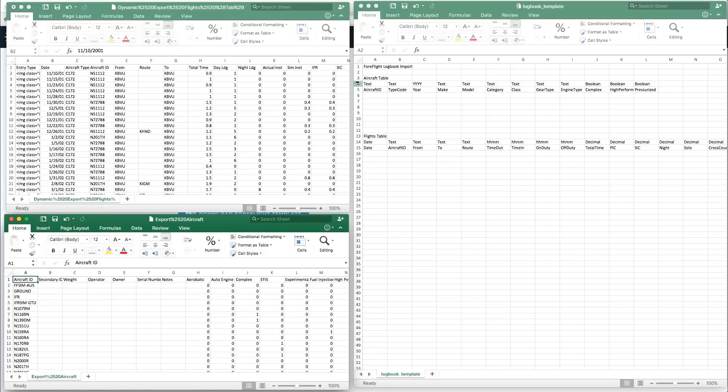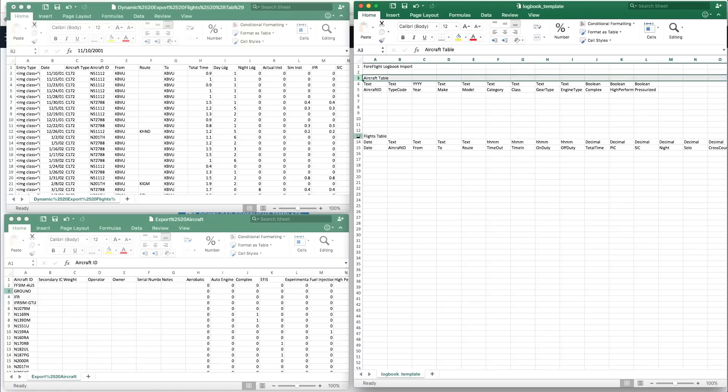There are two tables in the ForeFlight template that you can add data to, the aircraft table at the top and the flights table below it.